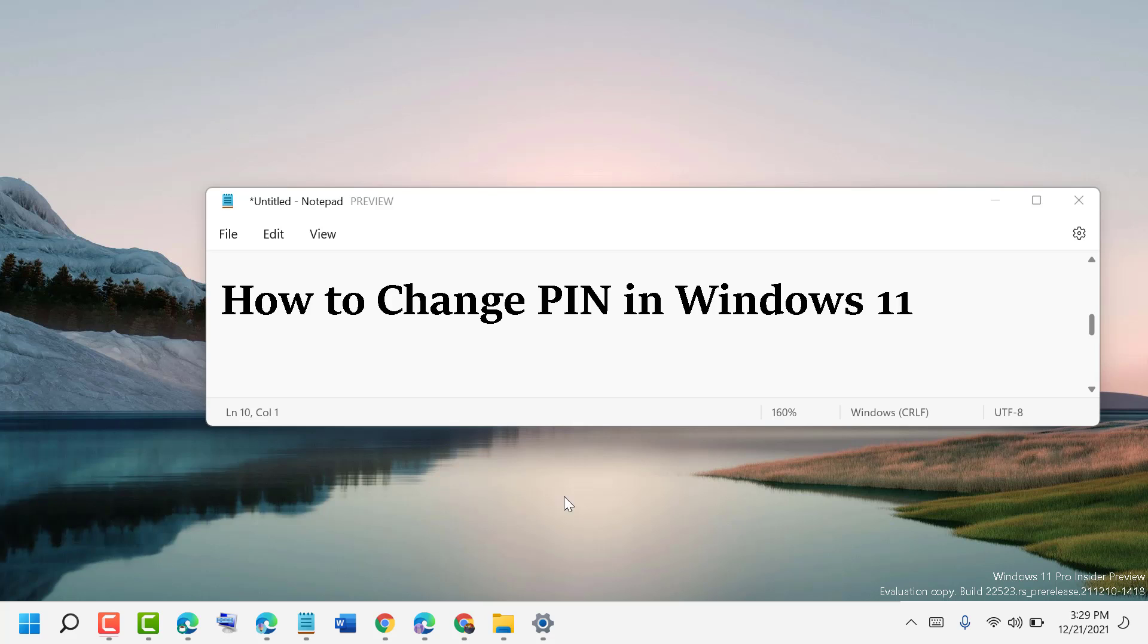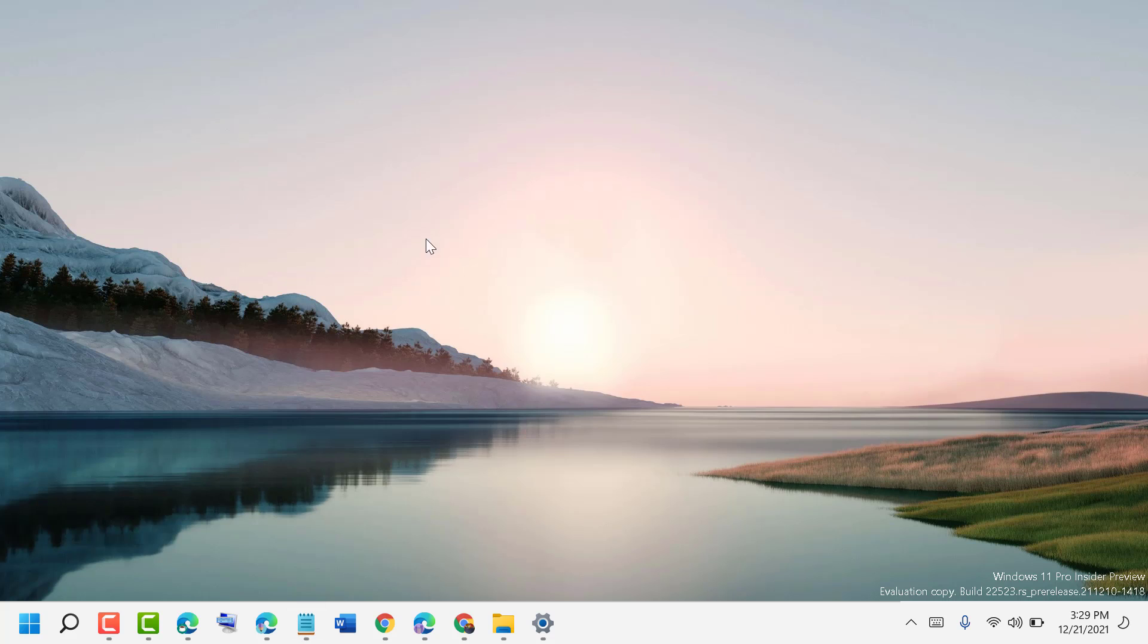Hello friends, today in this video I'm going to show you how to change PIN in Windows 11. Firstly, click on Start.